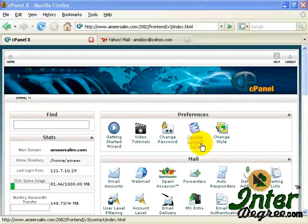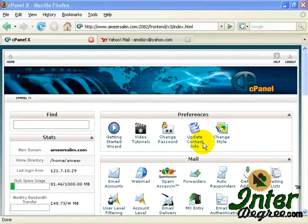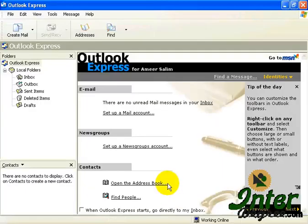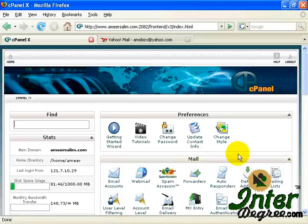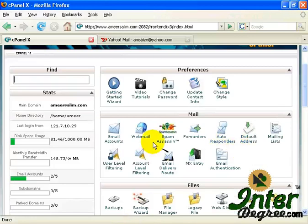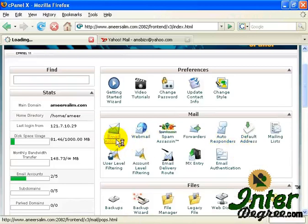Now, if you want to use your email account in conjunction with a third-party email client, for example Outlook Express, once you are logged in to your cPanel account, click on Email Accounts over here.